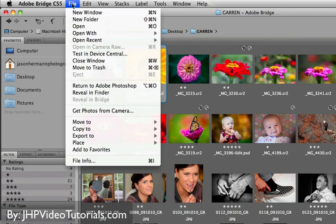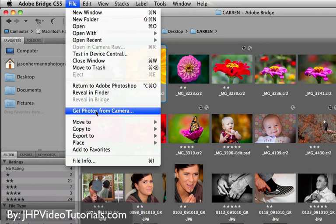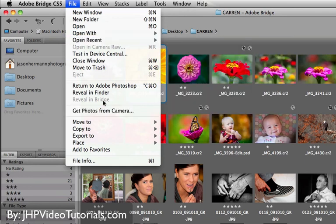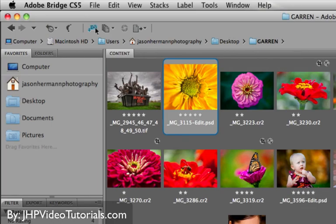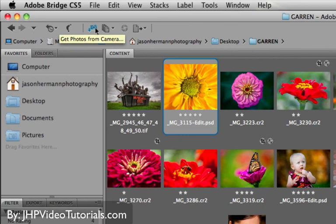And then keep in mind also that under the File menu, you pretty much have access to all the tools as well. If you need to import photos from your camera, for example, you would do that here, Get Photos from Camera. Or you could just click this little Camera as the shortcut for that.